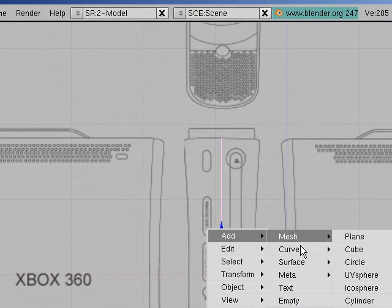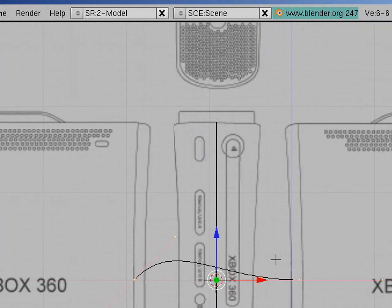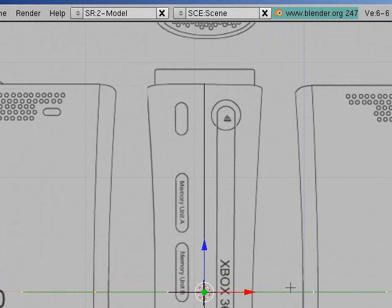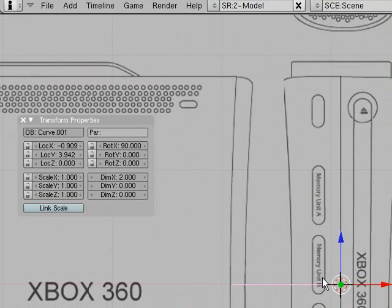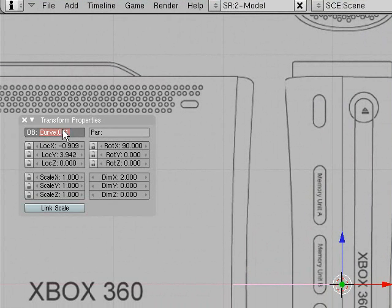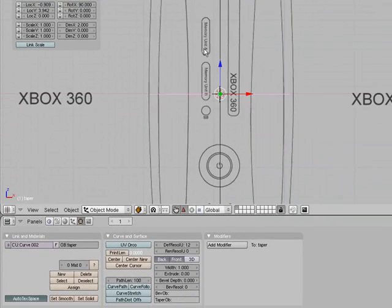Space, add, curve, bezier curve, we're going to press V to straighten it, and then we're going to press tab. And then what you need to do is you need to press N and name this one T-A-P-E-R, taper. You can name it whatever you want, just as long as you remember the name.